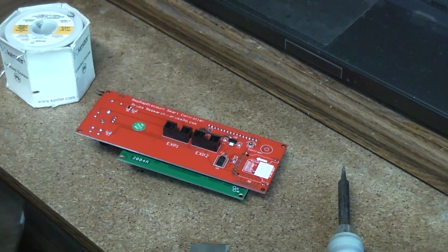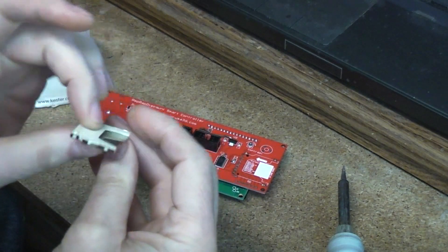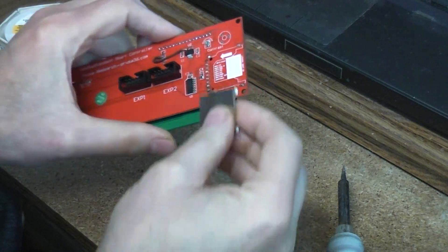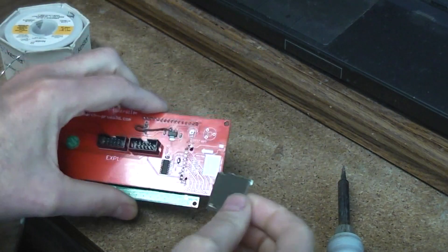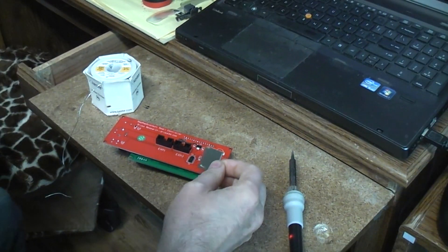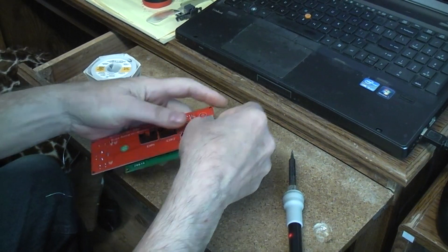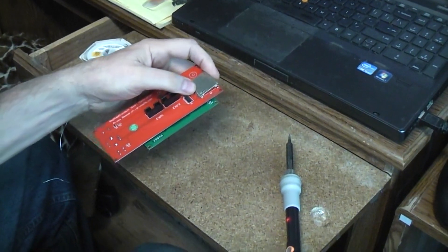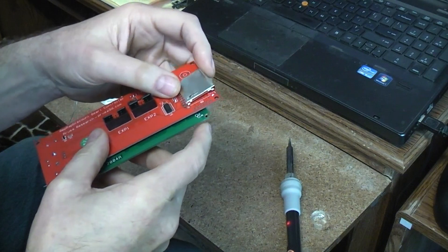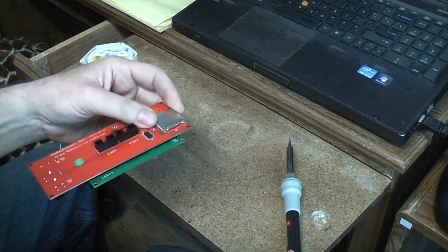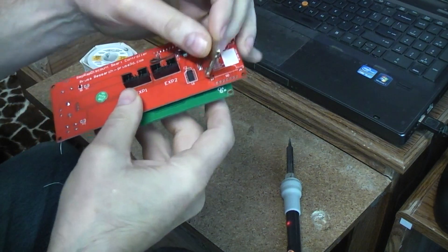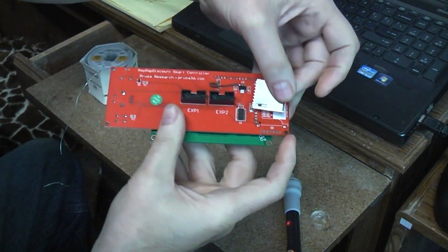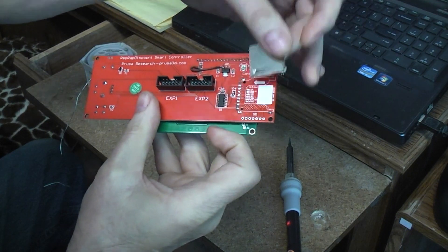Right now being old and having crappy eyesight I don't really know how successful I'm going to be at trying to actually put this on. There won't be any close-ups unfortunately because I'm not going to be able to stare at the camera and what I'm doing at the same time.